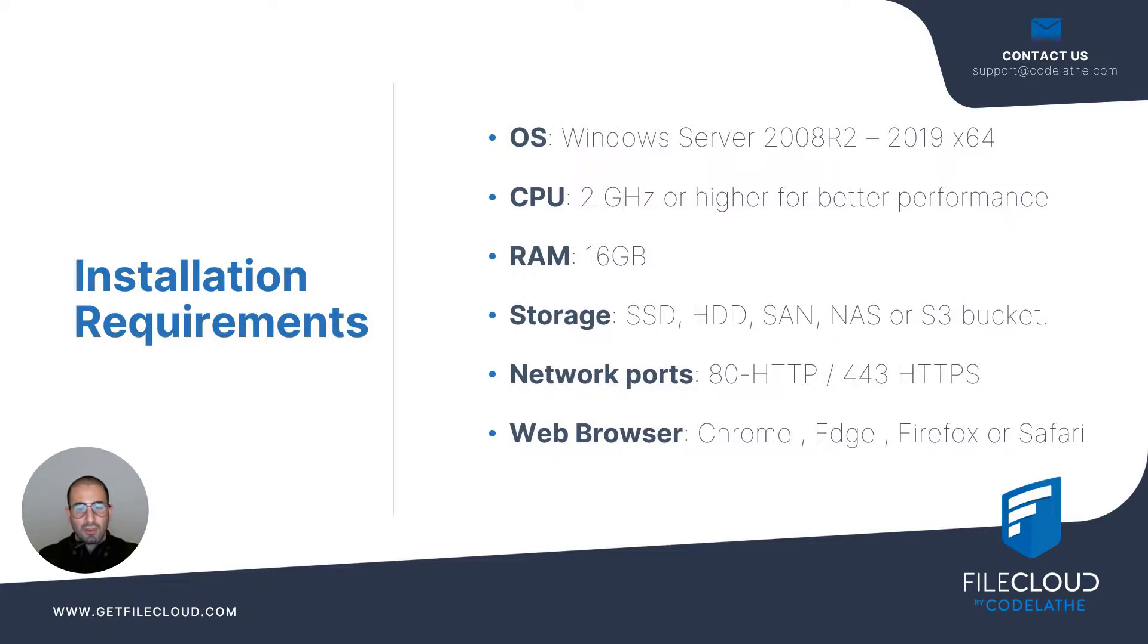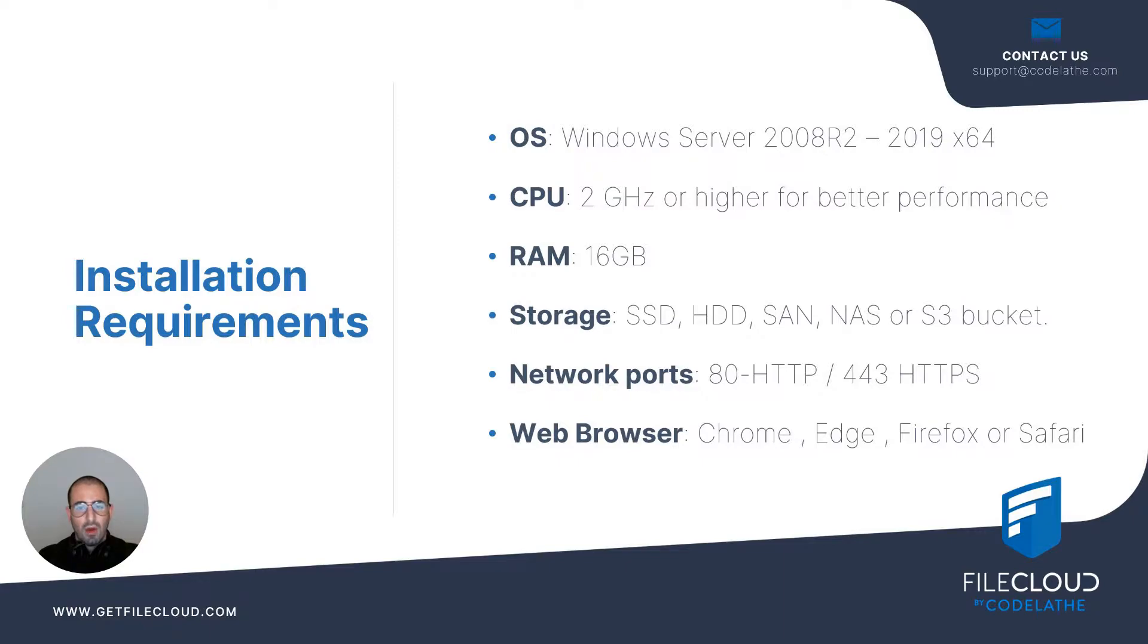You're going to need at least 16 gigs of RAM, compatible storage such as an SSD, a hard drive, a SAN, a NAS or an S3 bucket. Depending on your security preferences you're going to have to open for inbound and outbound communication port 80 for HTTP or port 443 for HTTPS.